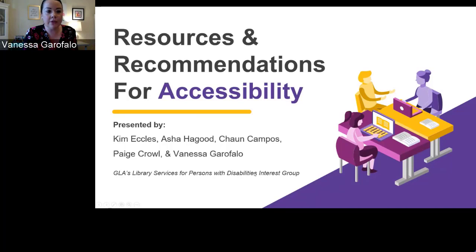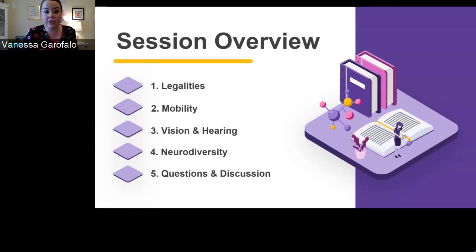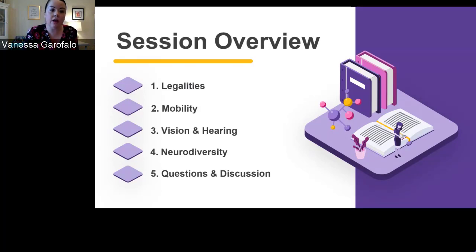We're going to give you a little background on the legalities related to ADA, and then some resources and recommendations for each of the topics listed. These are things you can implement at various service points throughout your library. We're thinking in the context of reference and instruction, but you want to make sure there's consistency throughout the library, beyond reference and instruction.